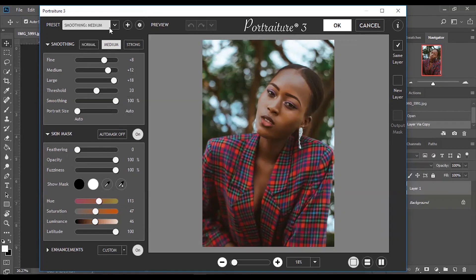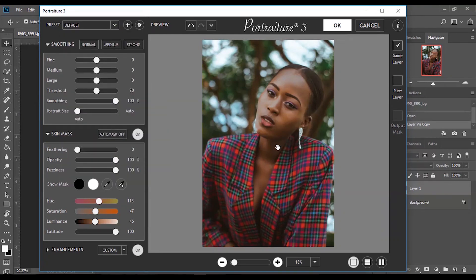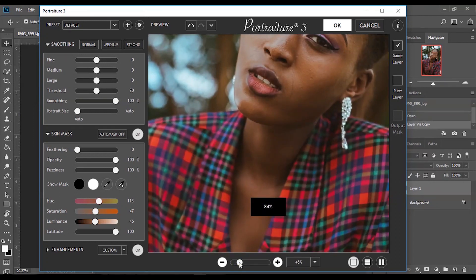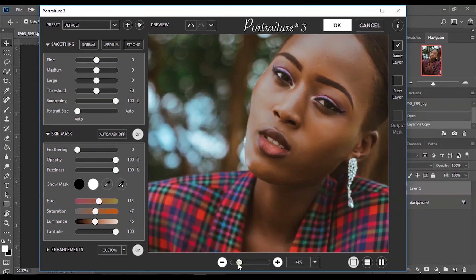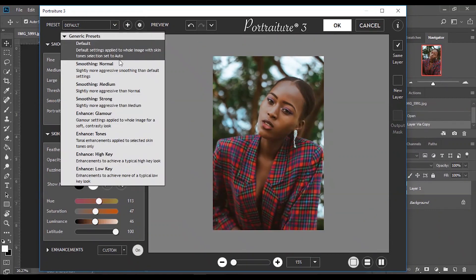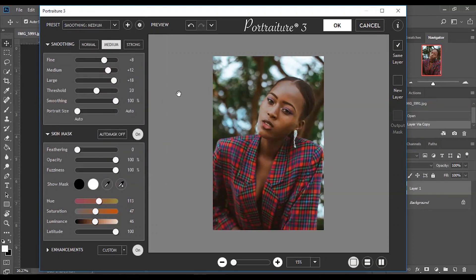Once you open the plugin it will be set to default. My default setting basically does all the skin smoothing for you, as you can see. You can regulate it how you want — you can always use the default settings, but I'm going to move it to Medium.